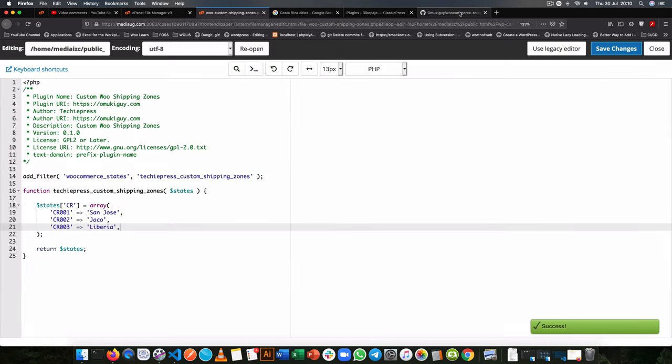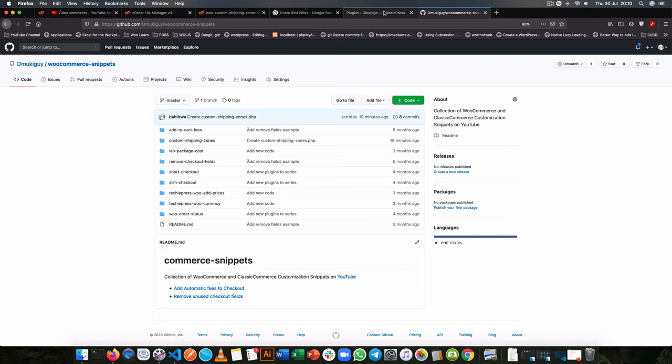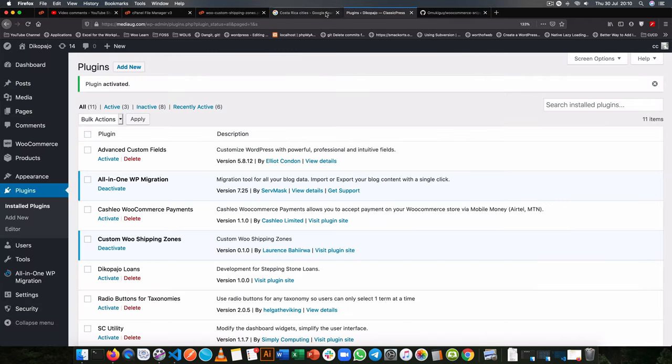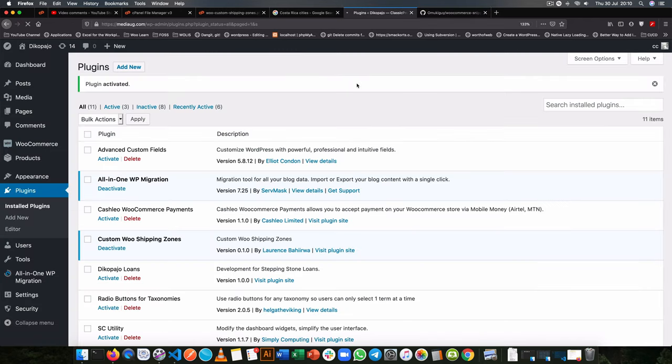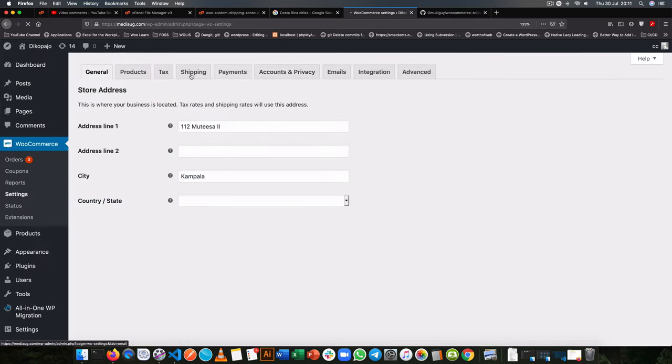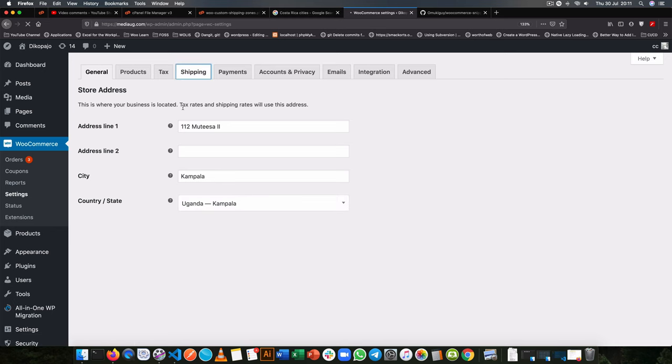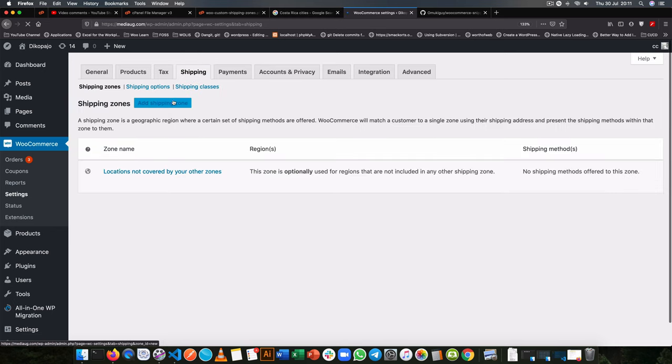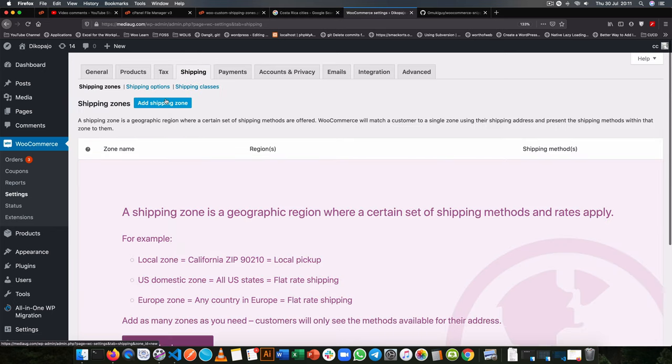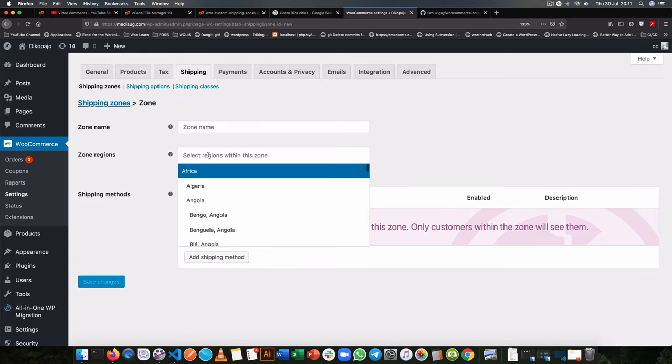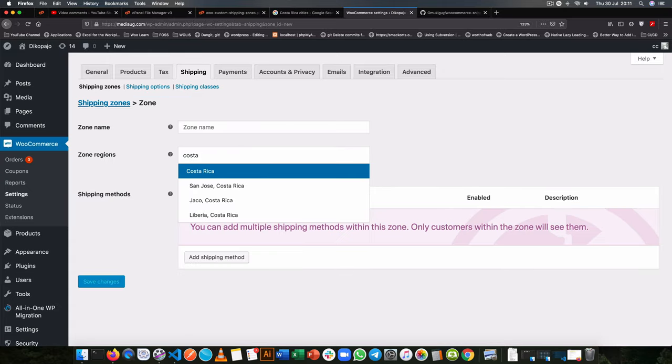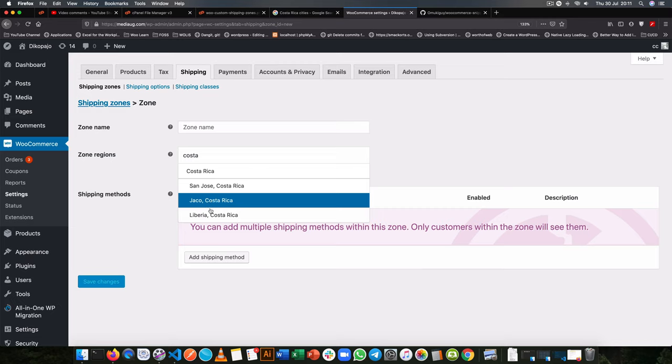After saving this, I just need to go inside the WooCommerce, go to settings, go to shipping and I'm going to add a shipping zone right now. So remember initially we had Costa Rica and it didn't have anything following it.